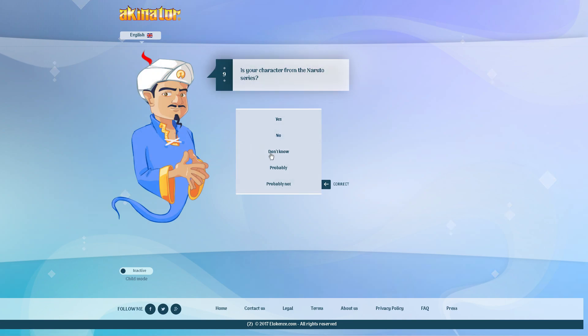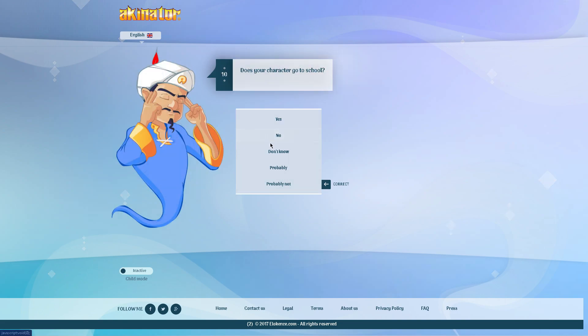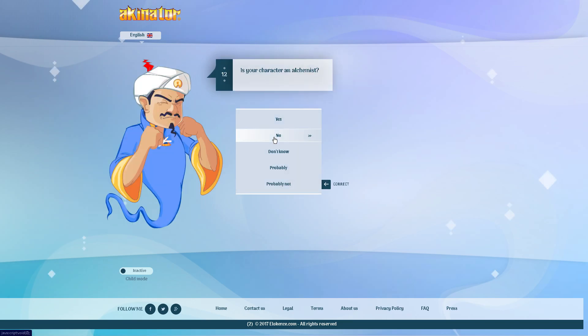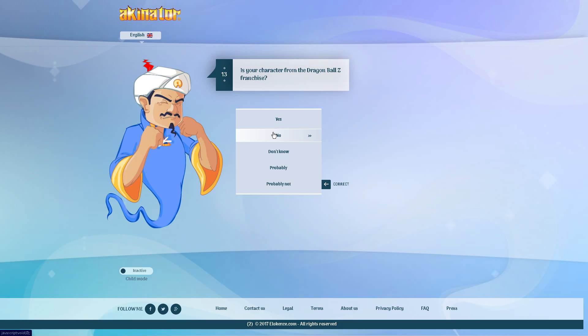No, Kaneki is not from My Hero Academia. Is your character from the Naruto series? No, he is not. Kaneki is not from the Naruto series. No, for the majority of the series he does not. No, Kaneki does not wear a hat. No, he is not an alchemist.